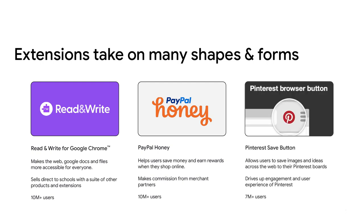Finally, Pinterest Save Button, made by Pinterest, allows users to save images and ideas from across the web to their Pinterest boards. It's also free to use. The Save Button augments Pinterest's core offering, allowing users to carry Pinterest with them as they browse other sites, improve user experience, and engagement.